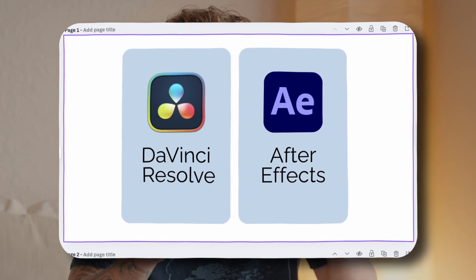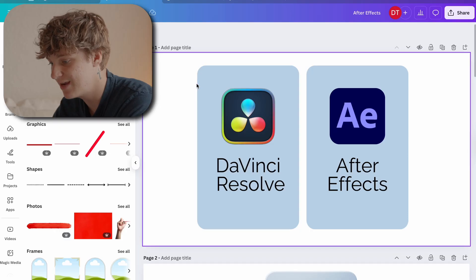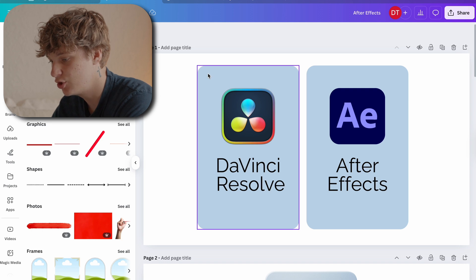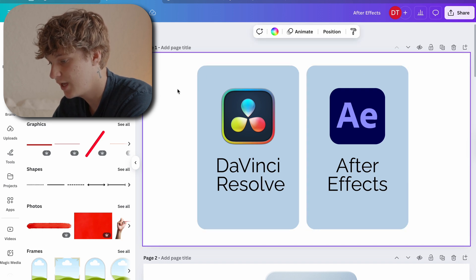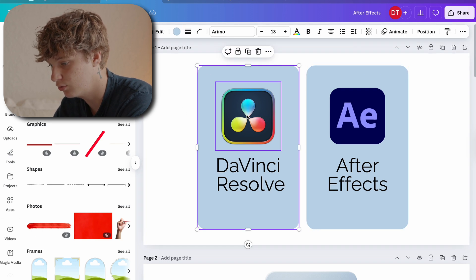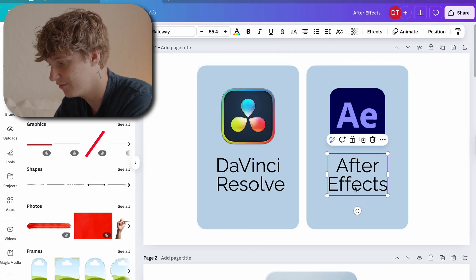The first step is to sketch out exactly what you want AI to create. You need to give AI the base of what you want. For example, in Canva, I have sketched out a super basic two-icon design — just a circle with the DaVinci Resolve logo and then the After Effects logo. This is the most important part of the video: everything stems from the prompt you give to ChatGPT.